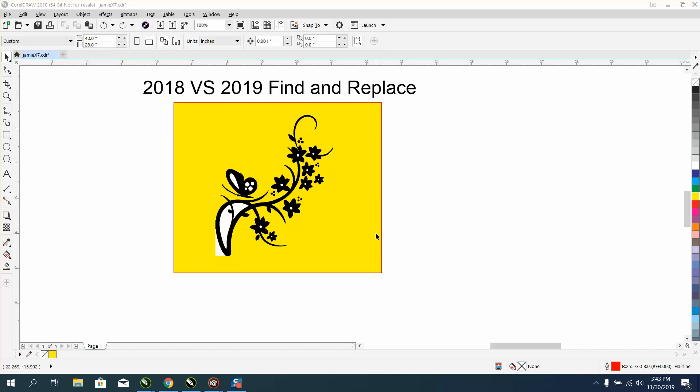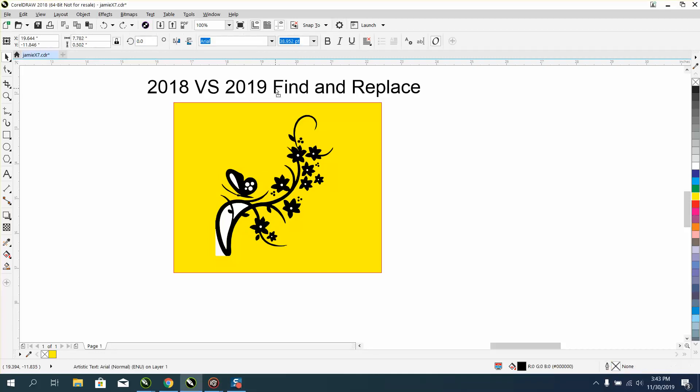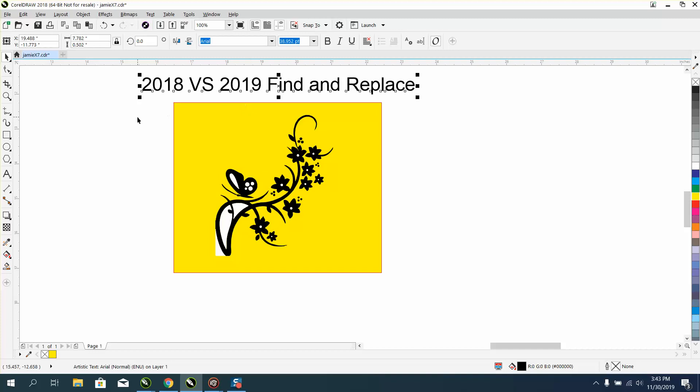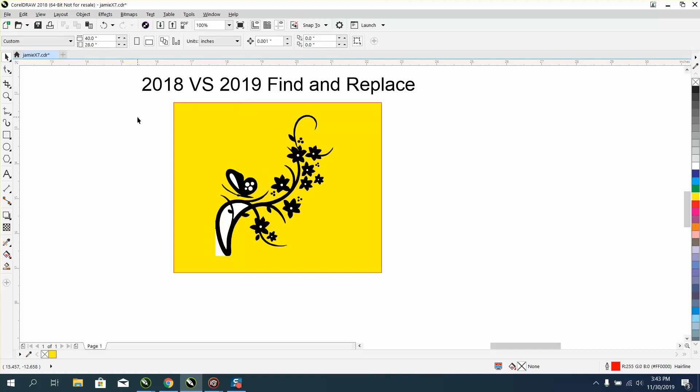Hi, it's me again with CorelDraw Tips and Tricks, and this is going to be a comparison on Corel 2018 versus 2019 Find and Replace. I do not like 2019's Find and Replace, but I'm starting to find out it might be better, and I'm going to show you how many clicks it might save you when we're trying to find this white color.